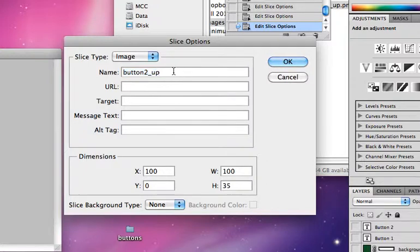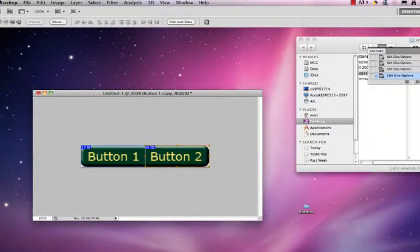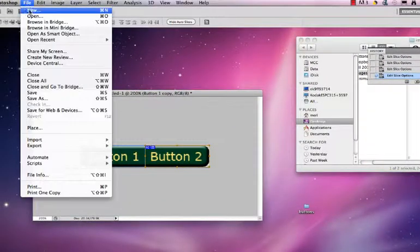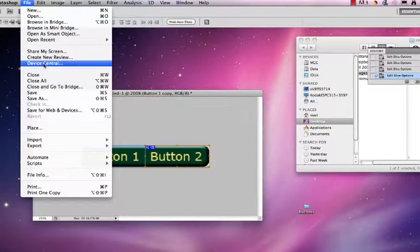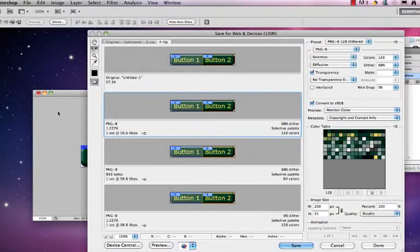That way when I save them, they will be saved with the new name. And I should be able to take the same settings. File, save for web and devices.